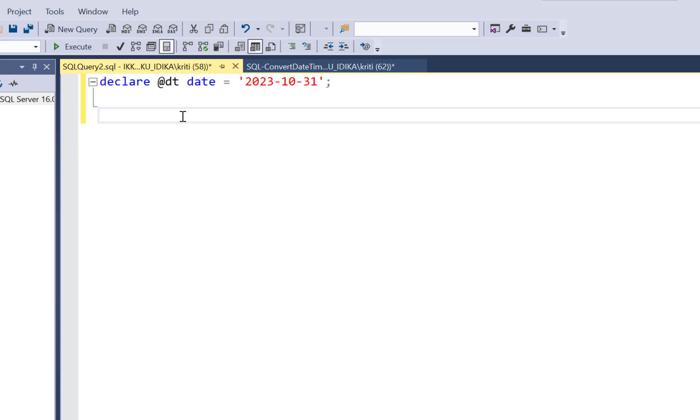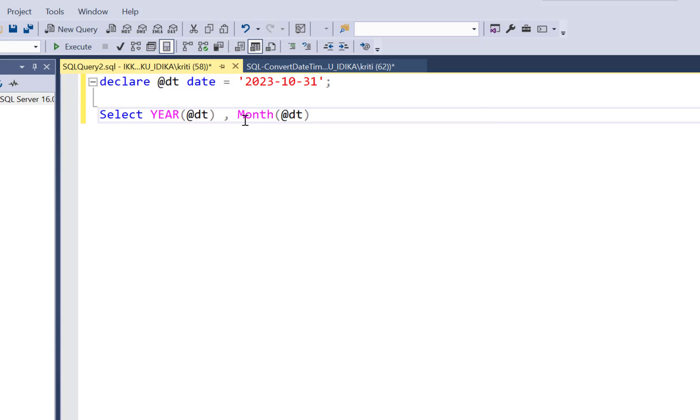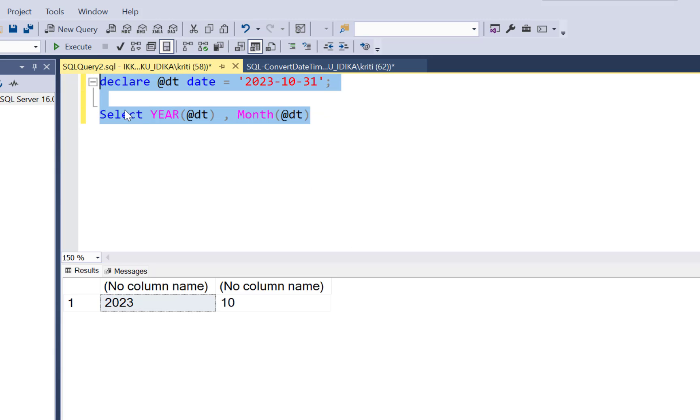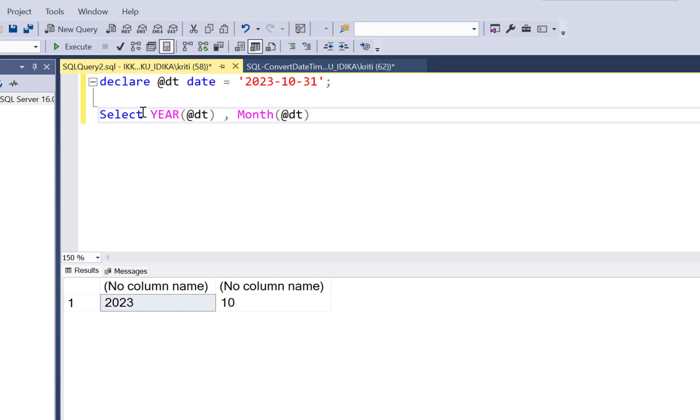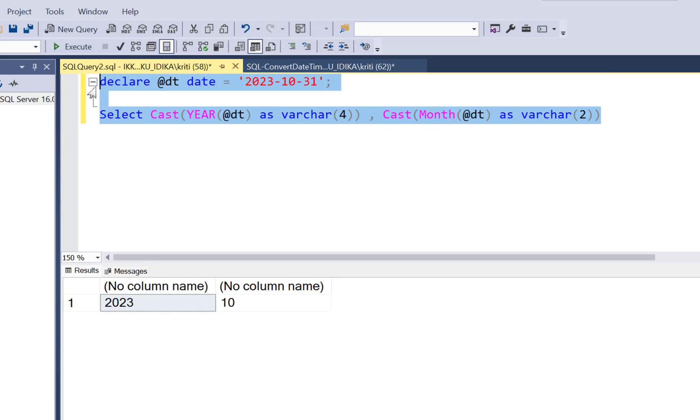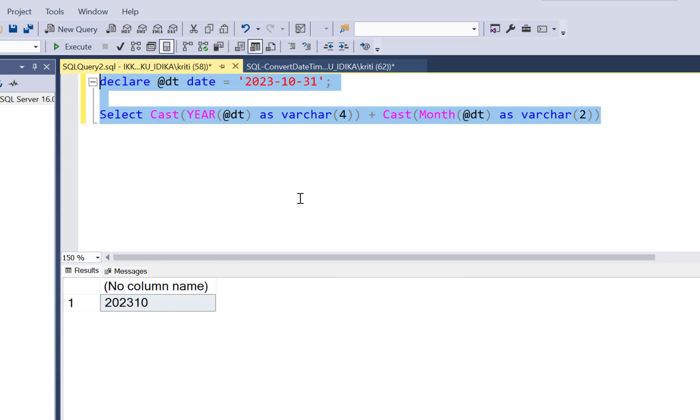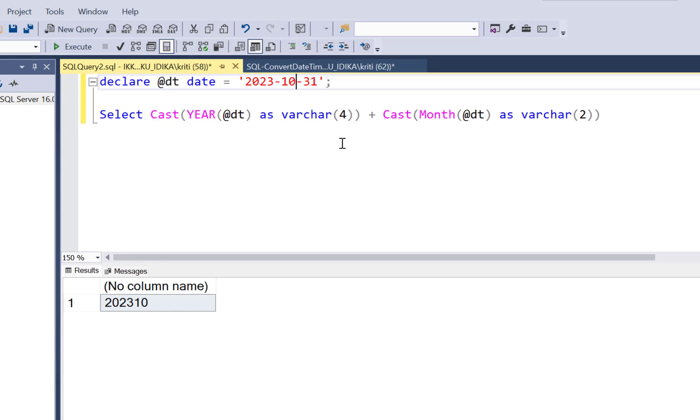So the first thing that came to my mind was to extract the year and the month part from the date column, and then I could concatenate them to generate the period. Now concatenating them is not that simple. You first need to convert them to varchar columns because otherwise it is just going to add them up. So you have to use a cast and convert them to string values and then concatenate them with a plus operator.